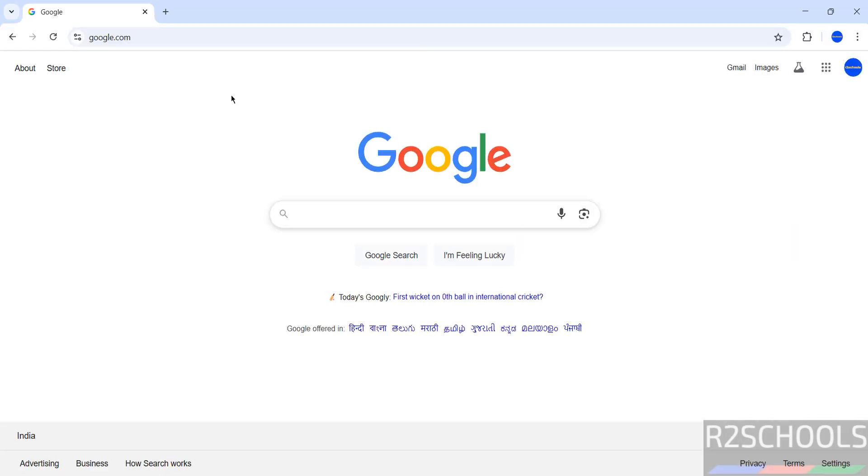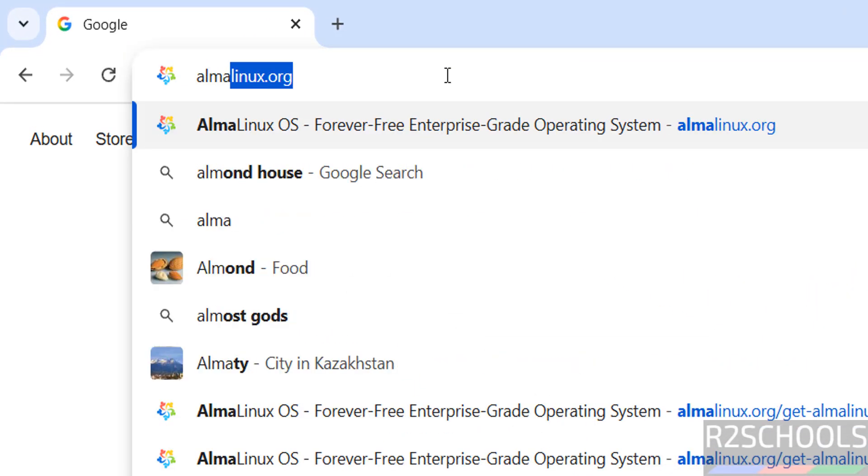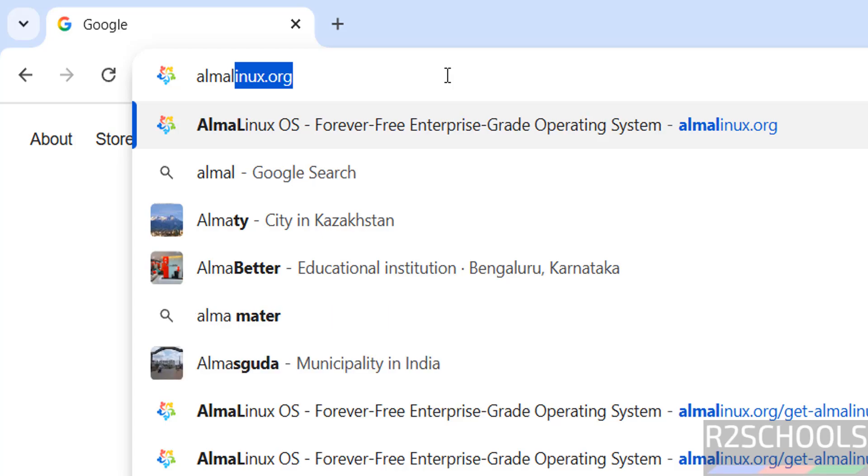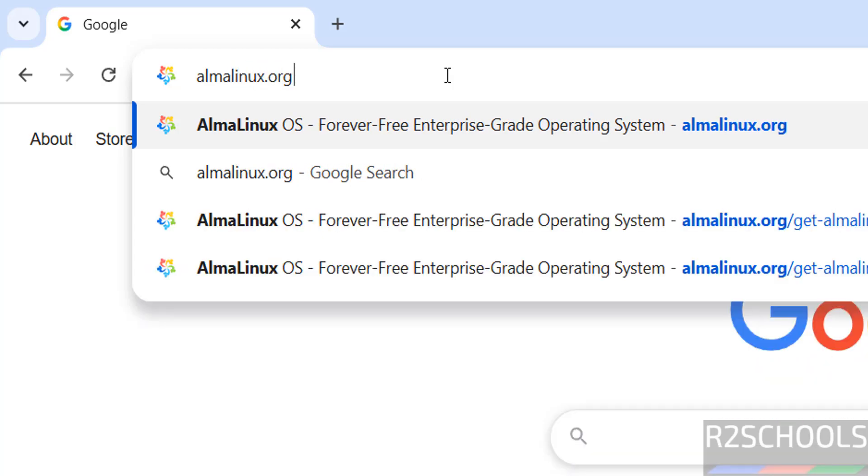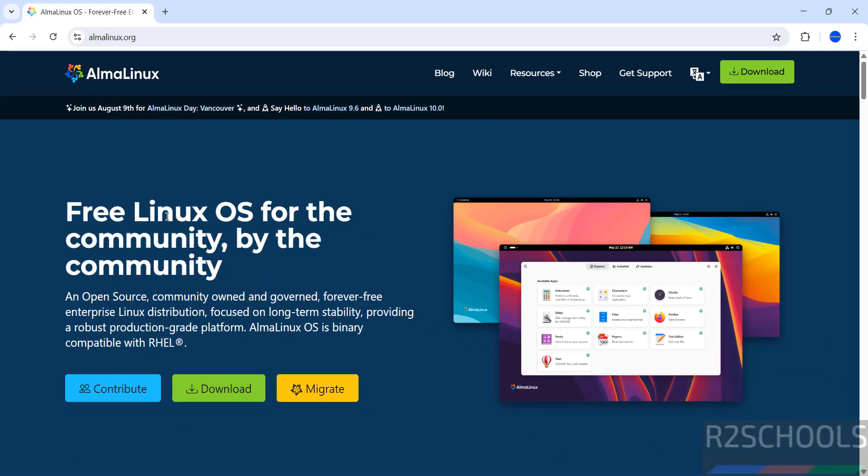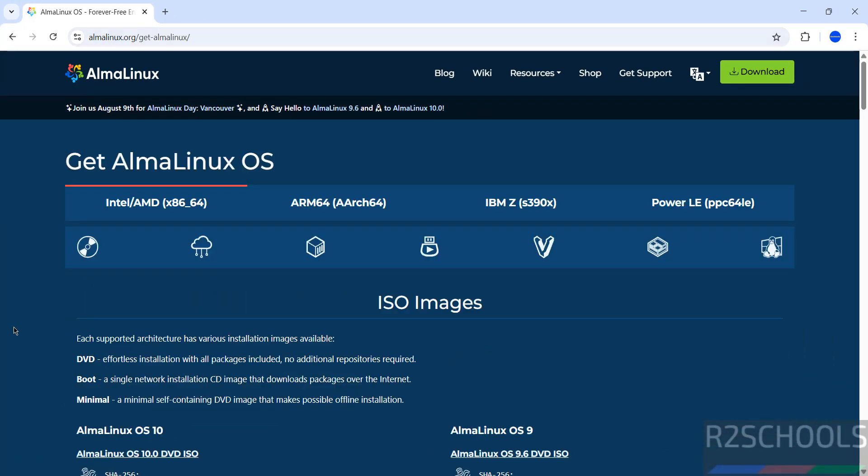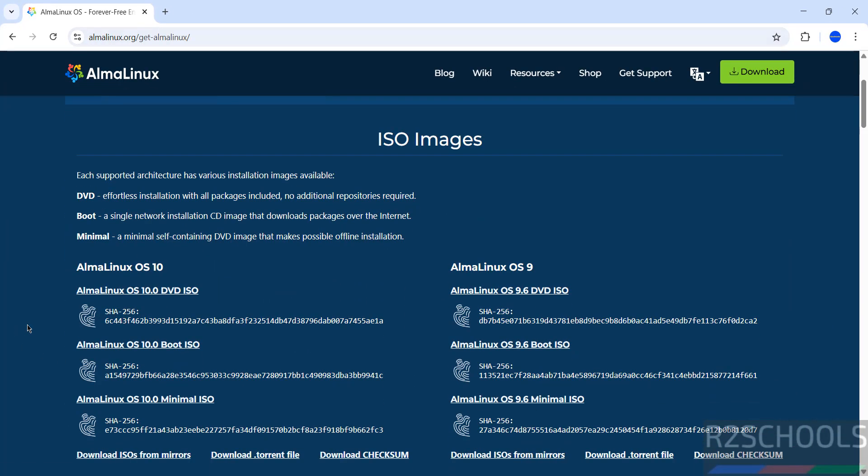First, go to the AlmaLinux official website at almalinux.org, hit enter, then click on download. The latest release is AlmaLinux 10.0.